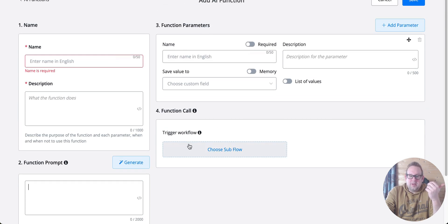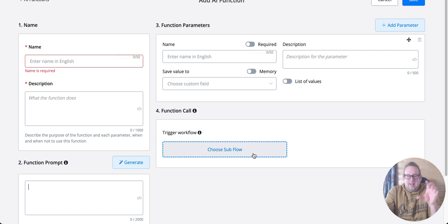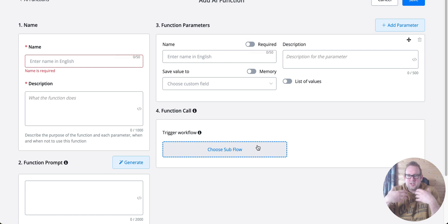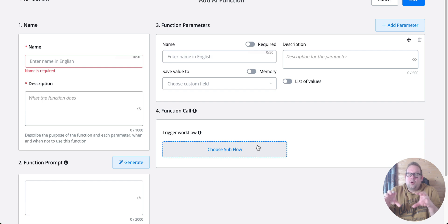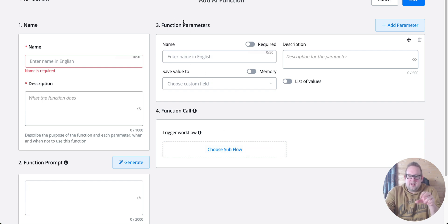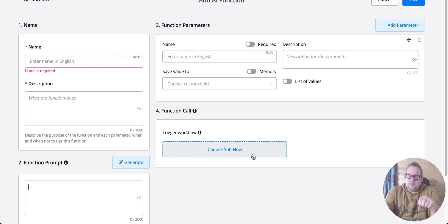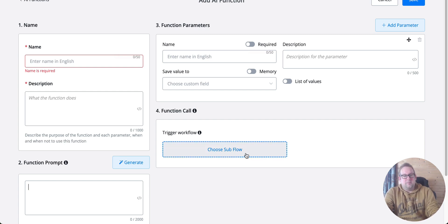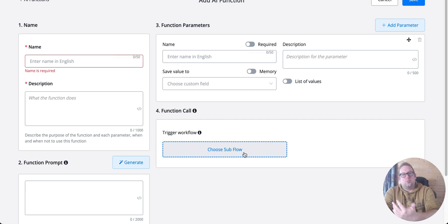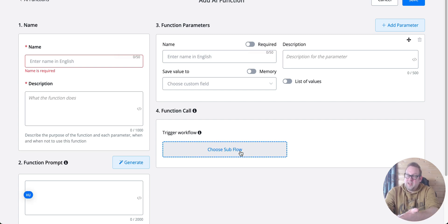Again, we'll go into the exact process later, but the workflow will basically be triggered after all the function parameters have been met and captured. Then you can trigger the workflow to process all that information and export it to a CRM, for example, or fetch other kinds of information like available time slots.